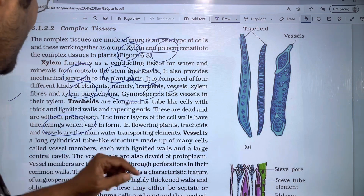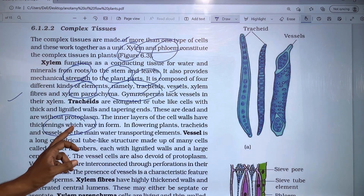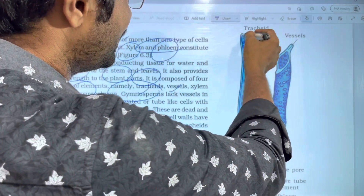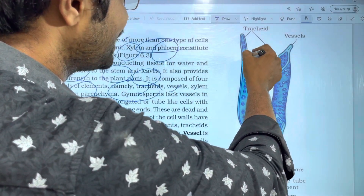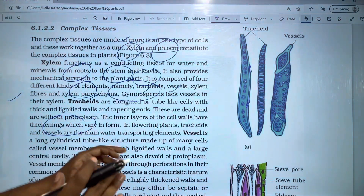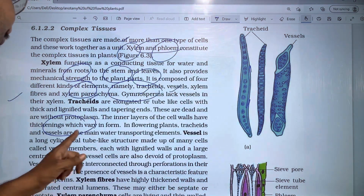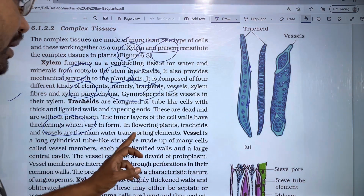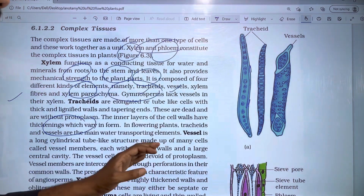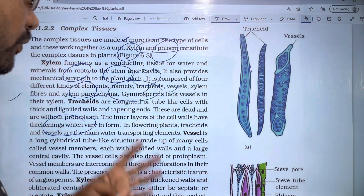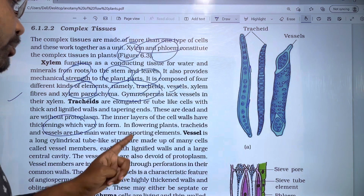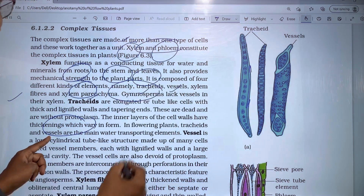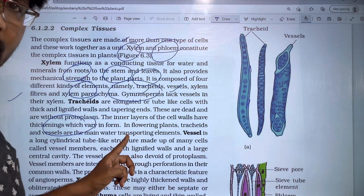The inner layer of the cell walls has thickening. In flowering plants, tracheids and vessels are the main water-transporting elements.